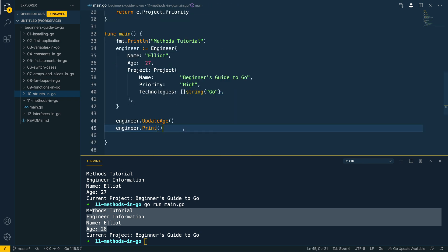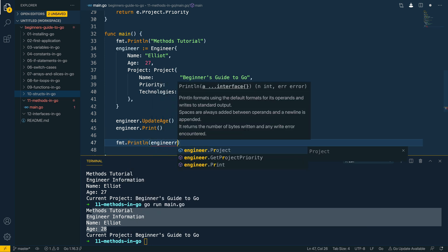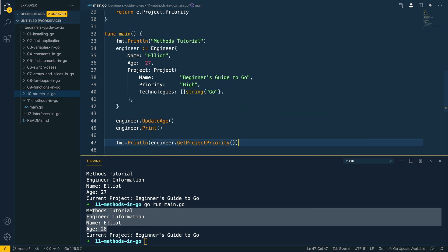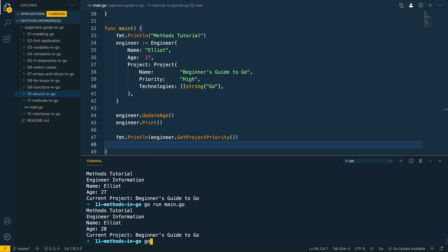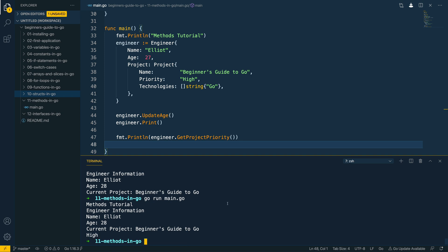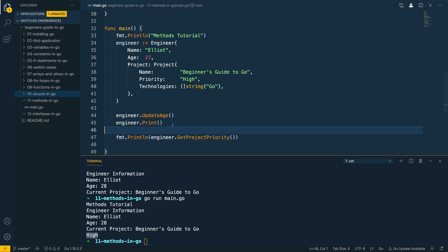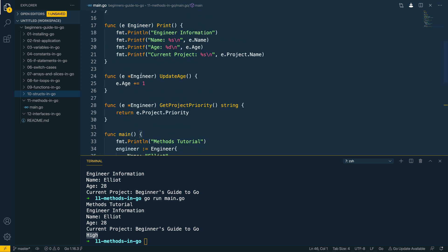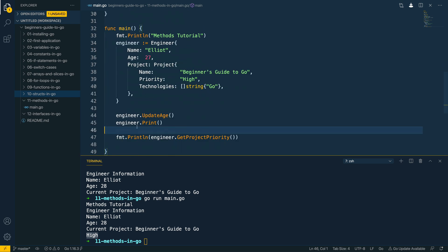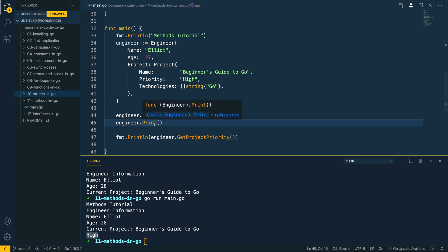Let's navigate down to the main body and do fmt.Println(engineer.getProjectPriority()). Let's run this in the terminal — go run main.go — and as you can see it's called the print method that we defined and also printed out the returned value from the getProjectPriority method. One quick thing to note: when we updated both of these methods to use pointer receivers as opposed to value receivers, we did not have to change any of the calls to these methods within the main function — Go handles that under the covers for us.